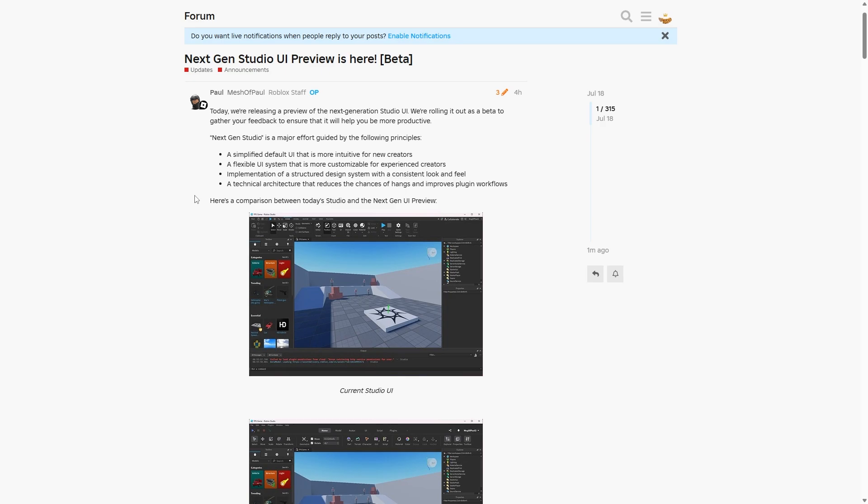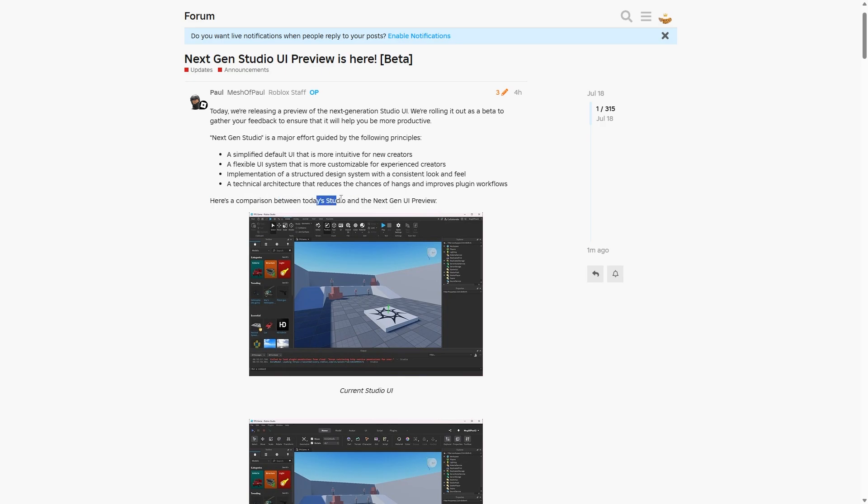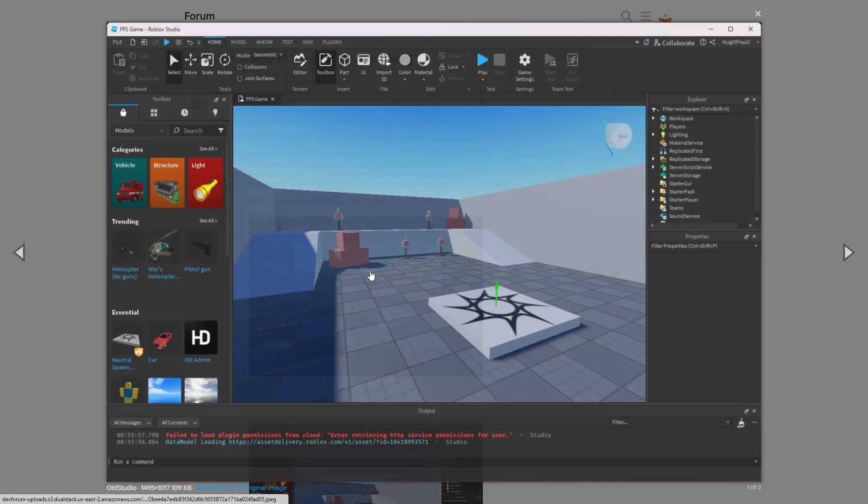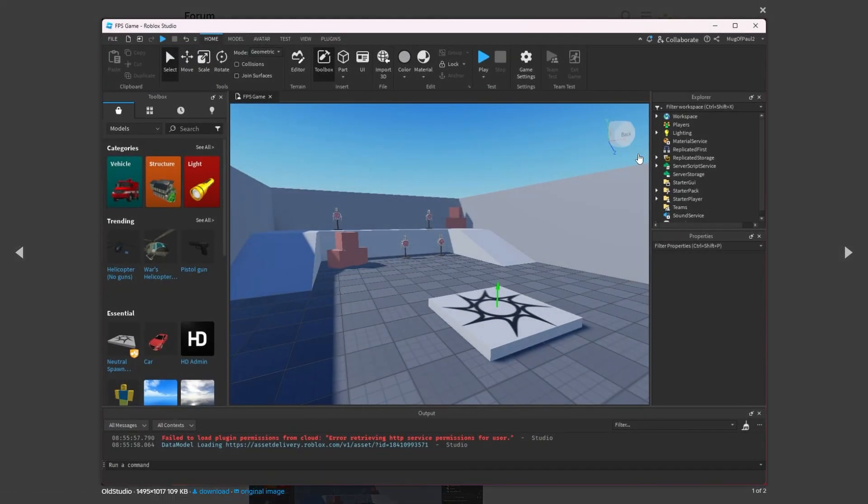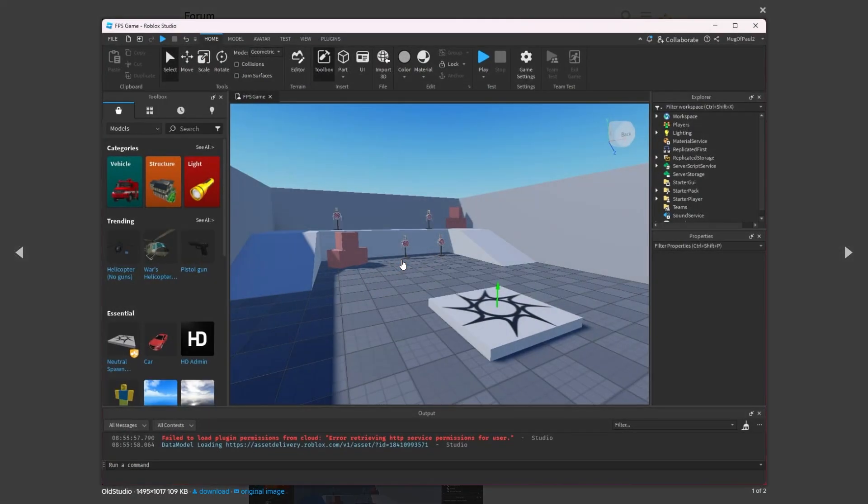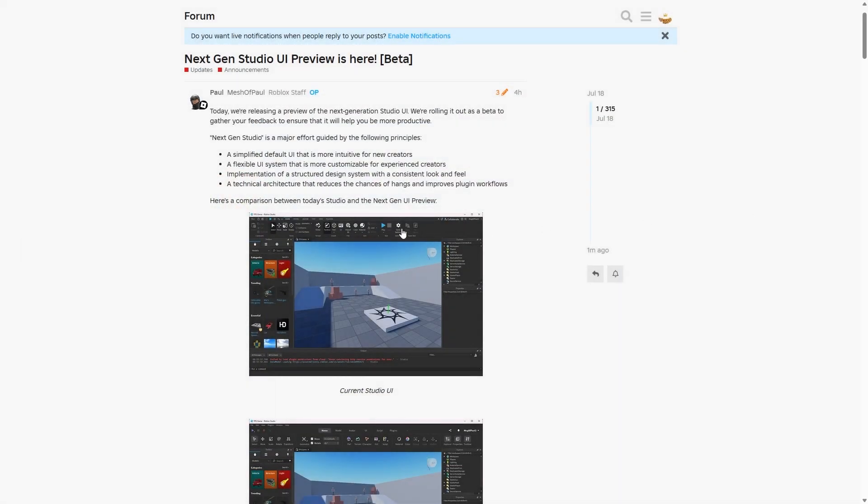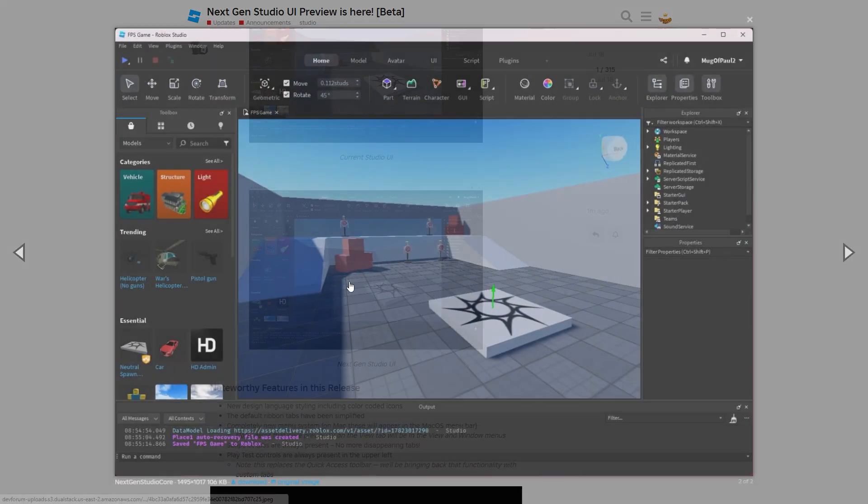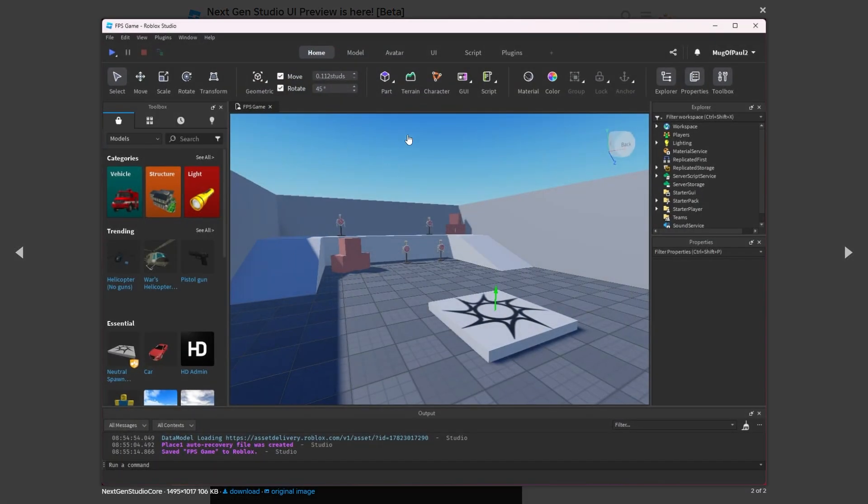As you can see, just skimming over this post, you can see that here's a comparison between today's studio, which looks a little bit like this, the good old studio we're all used to and very familiar with, and now the new studio UI, which is a much more refined, minimalistic and new revision of Roblox Studio.